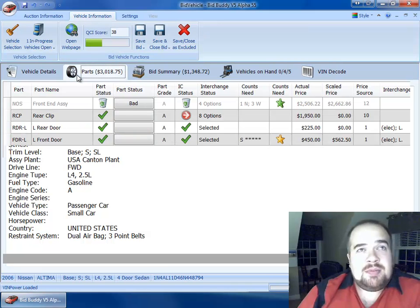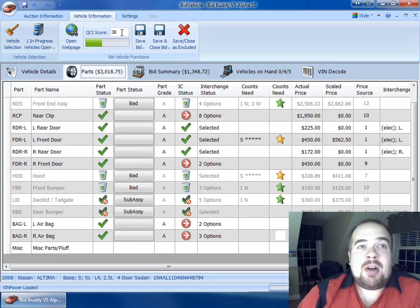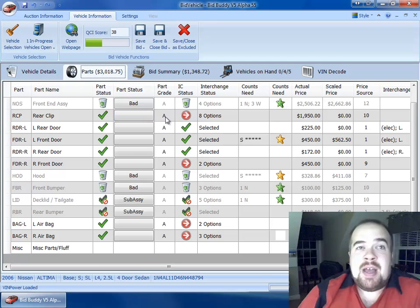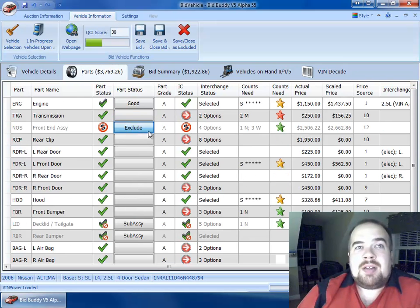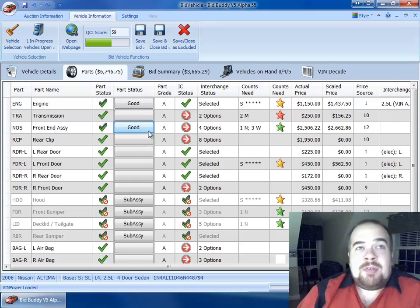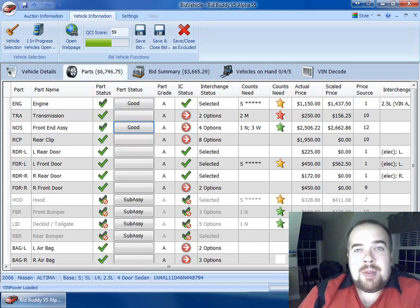VIN decode's in there as well. QCI score happens to be a 38% now that I marked that front end as bad on this car. And if I mark that back to good, it goes back to a 59%. So there's definitely a lot of stuff going on here with the BidBuddy.